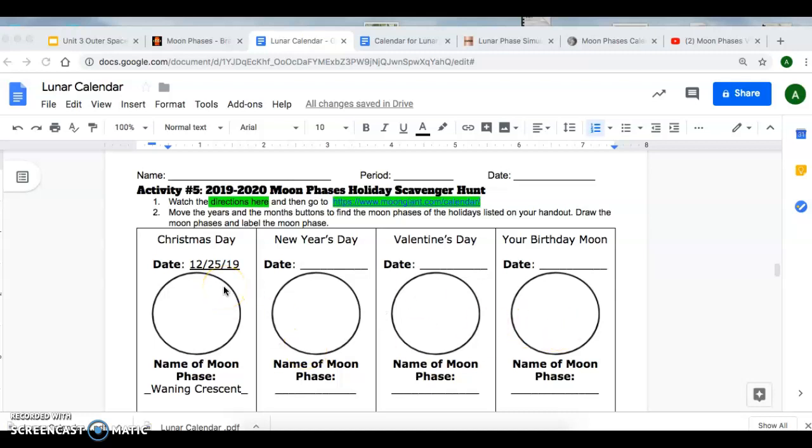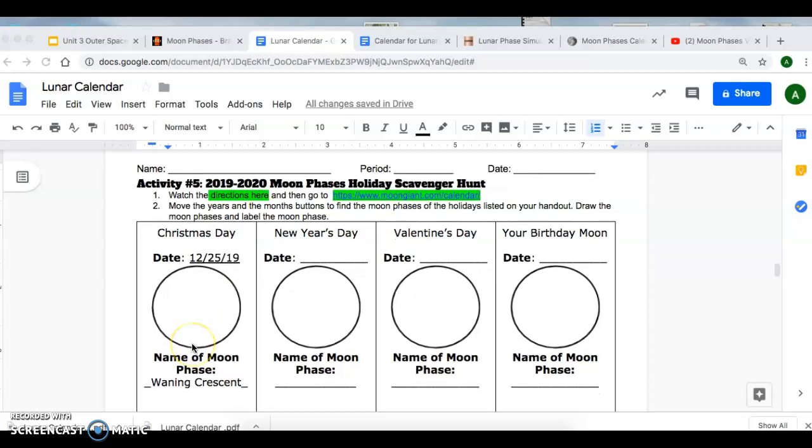So the first one I did for you as an example. The first holiday that you have on here is Christmas Day, on December 25th.